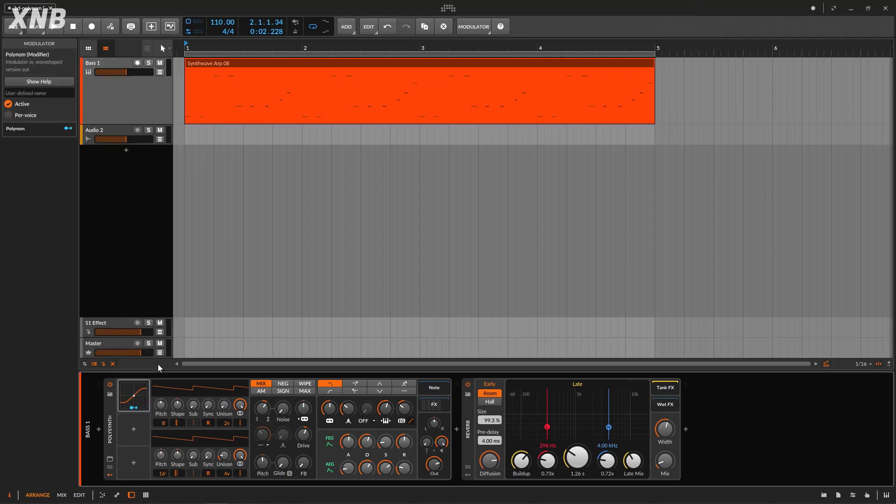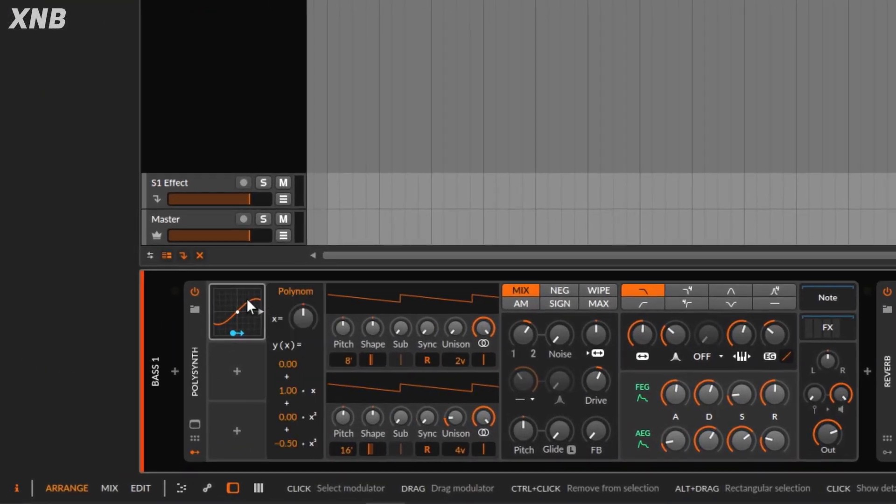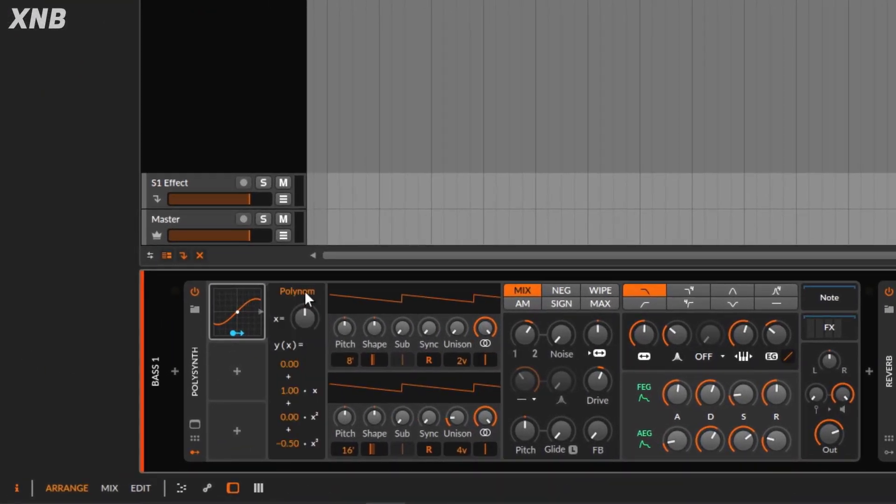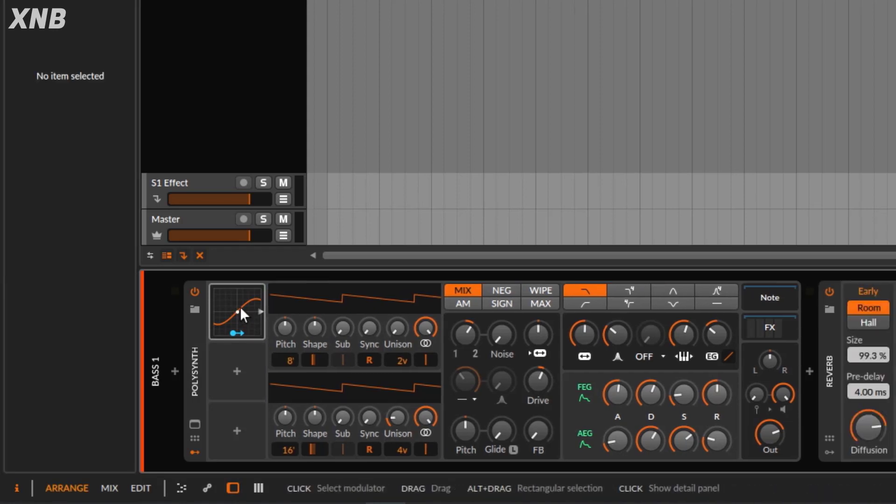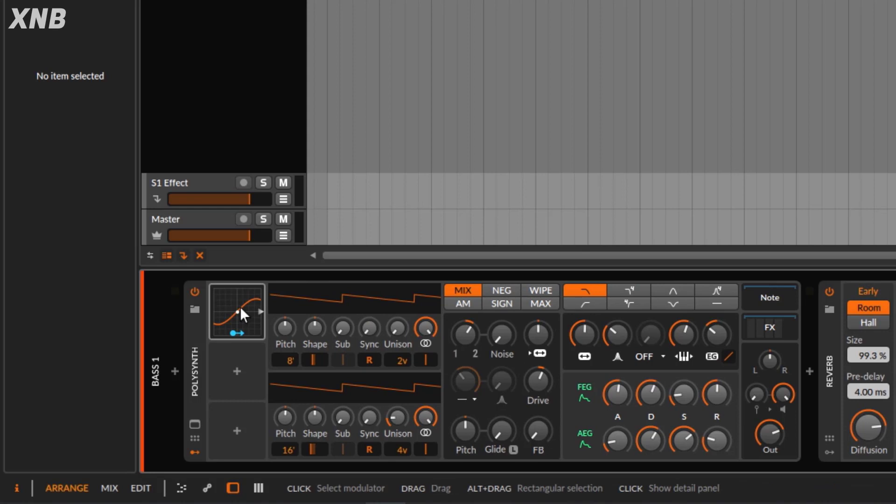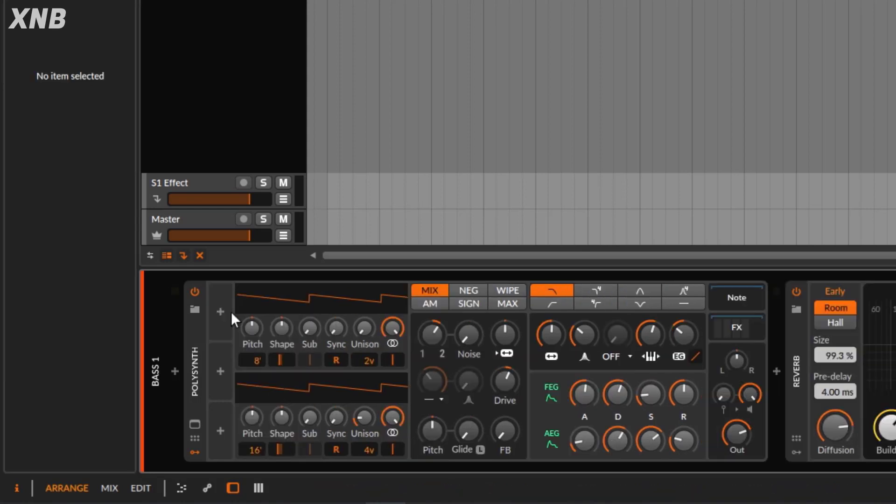So this is the polynomial. I'm going to bring it. And I got to say, as soon as you open this and you see this, I know what you're thinking. You're saying, what the fuck is this? I'm not going to use this. I'm not a mathematician. I'm just going to use something else, maybe a classic LFO.